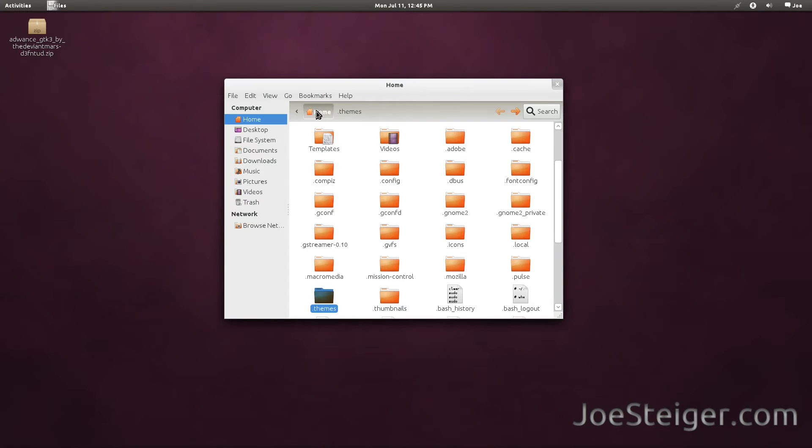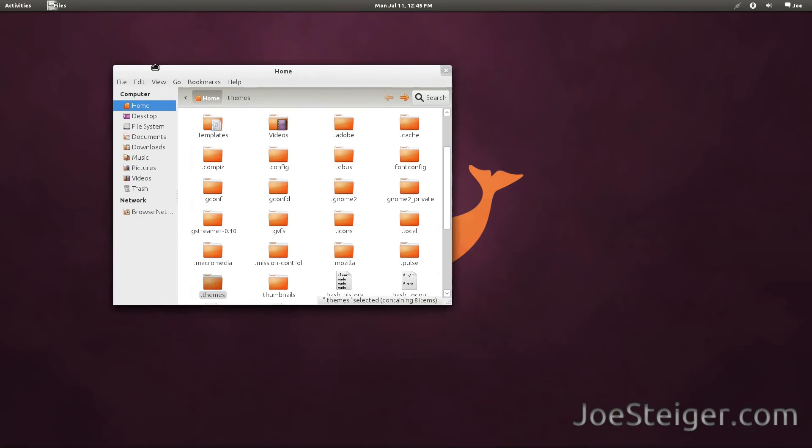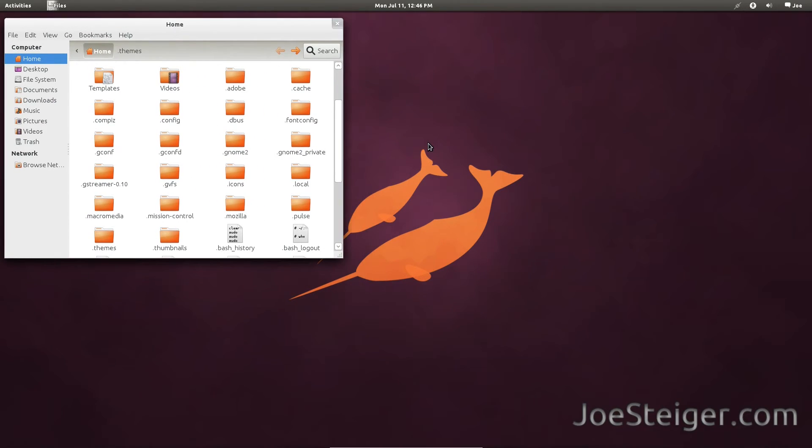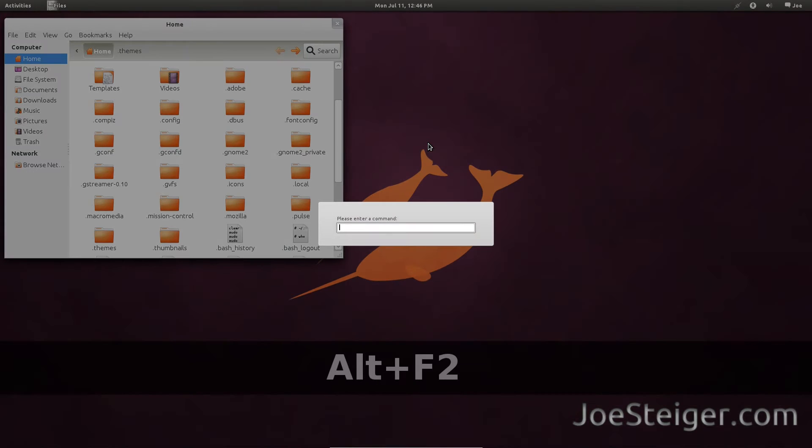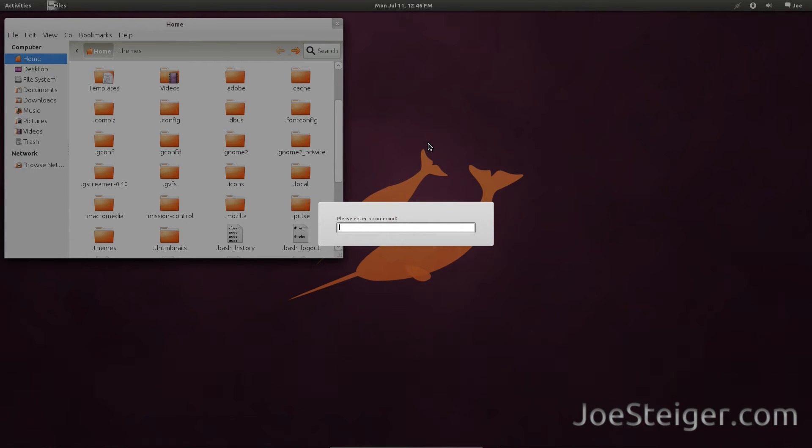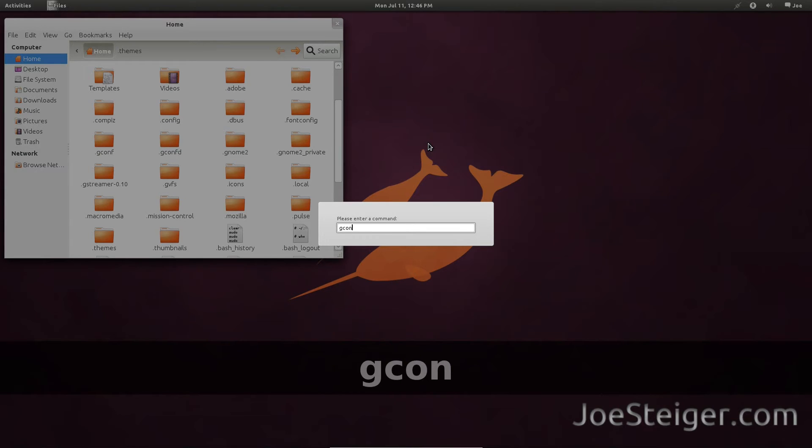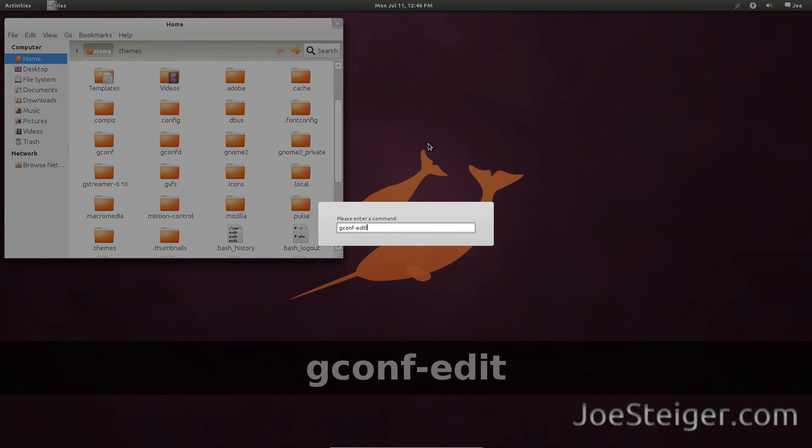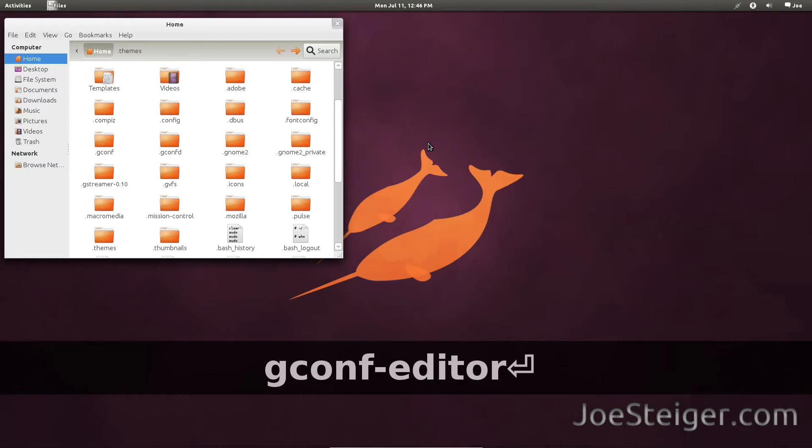You will need to do two things to apply it. First, press Alt F2. Type gconf-editor and hit enter.